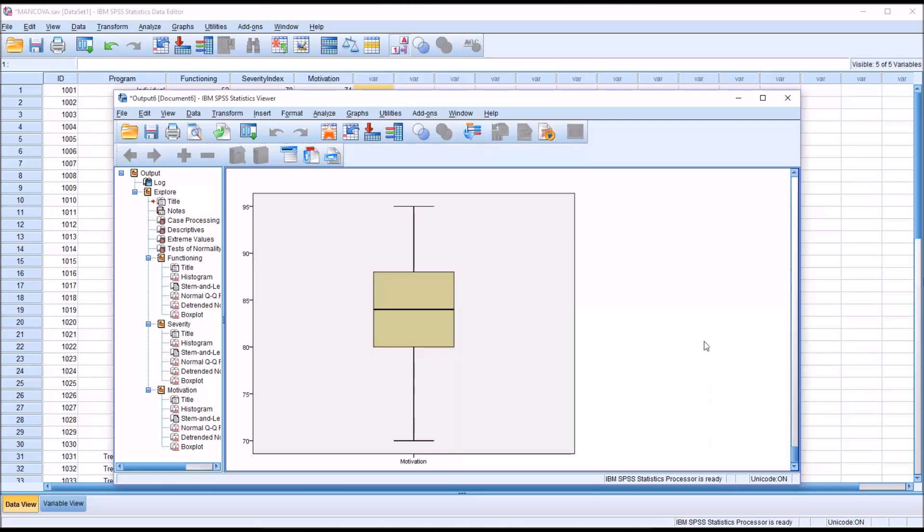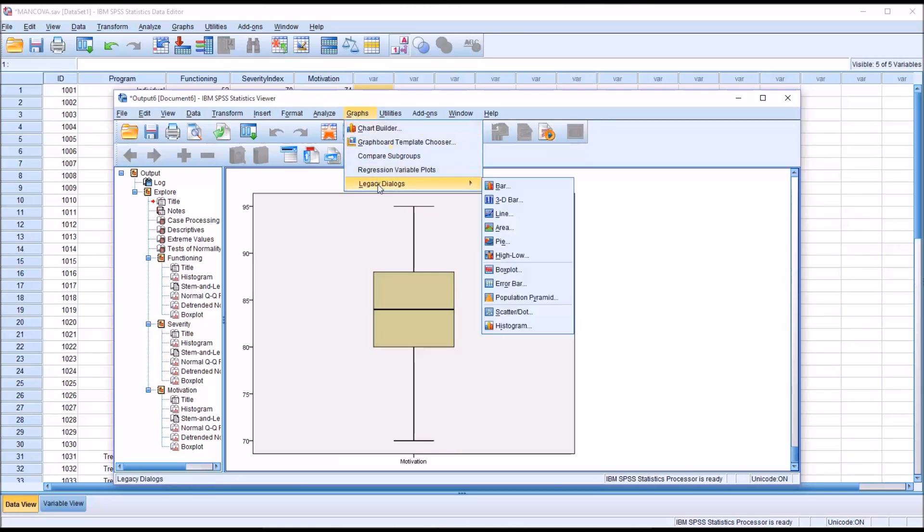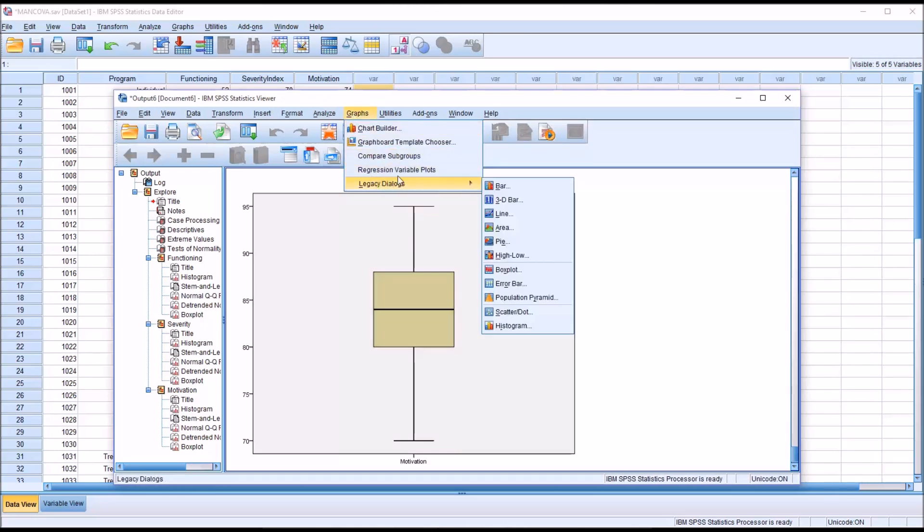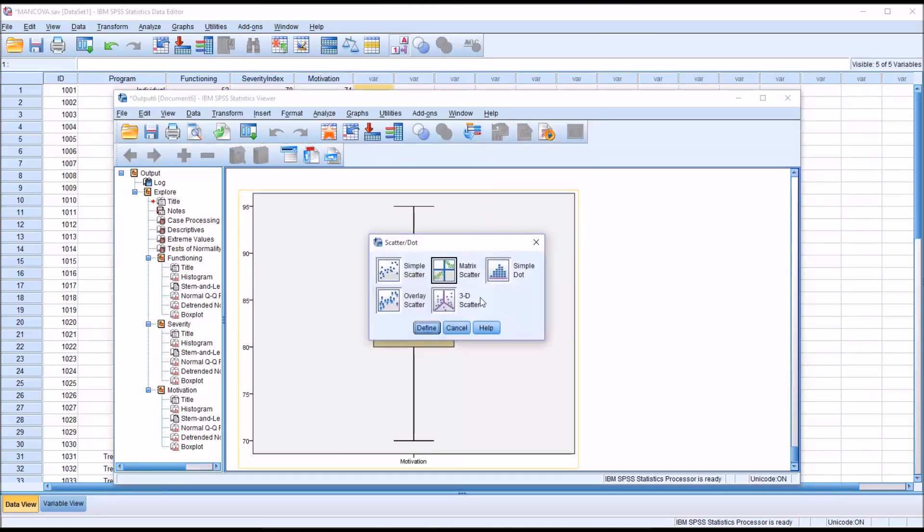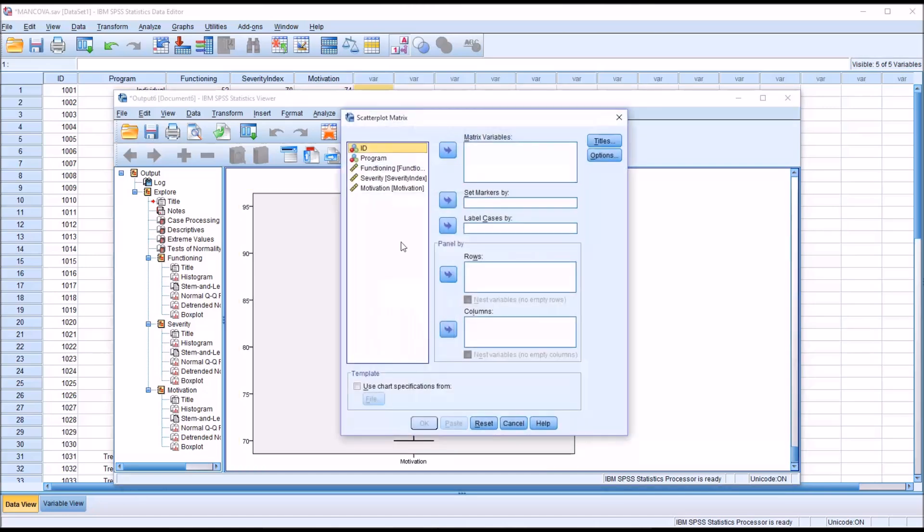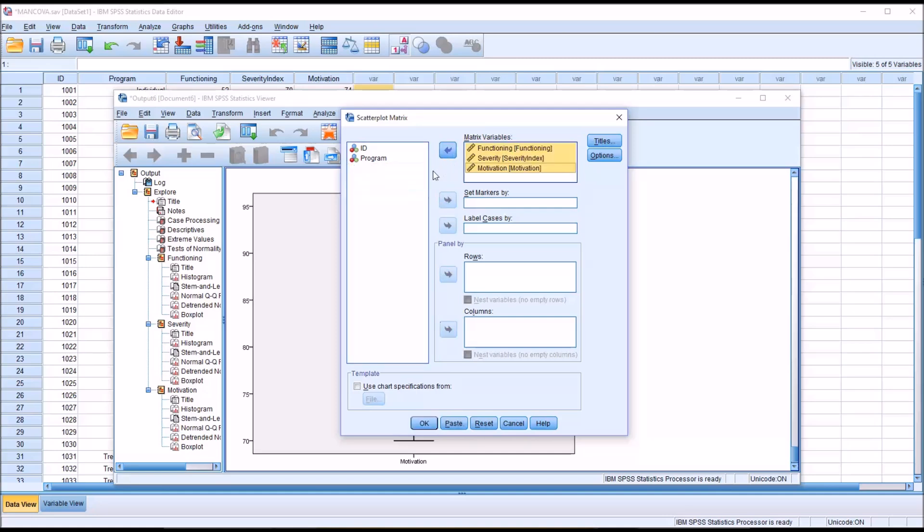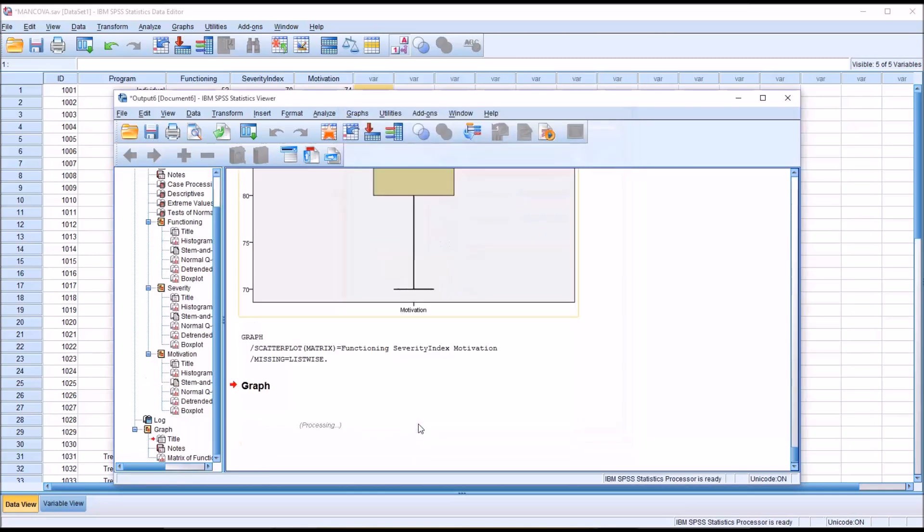Now we have to check on the linearity between the dependent variables and the covariate. So I'm just going to stay in output and go to graphs. This can also be done from Data View. Legacy Dialogues, Scatter Dot, Matrix Scatter, then Define. And again, all three of the scale variables in this case will be moved over because I have the two dependent variables and the covariate. I'm going to click OK.